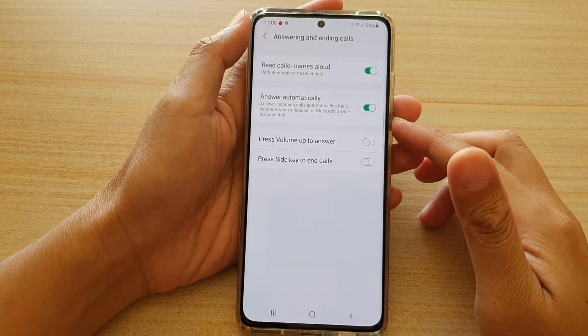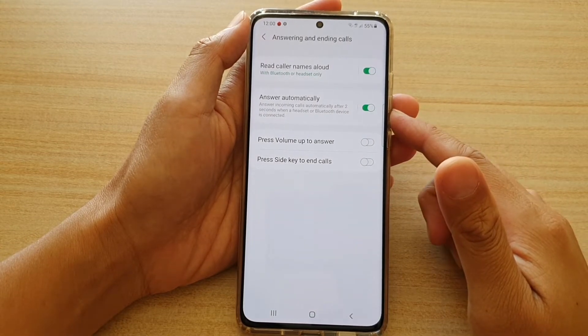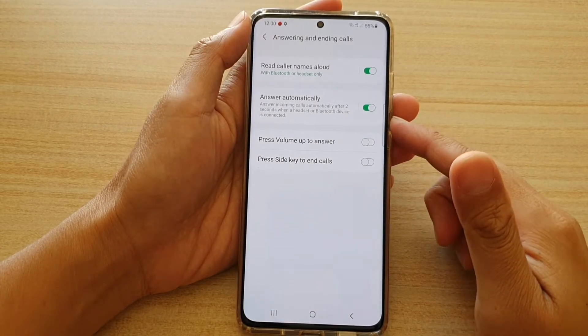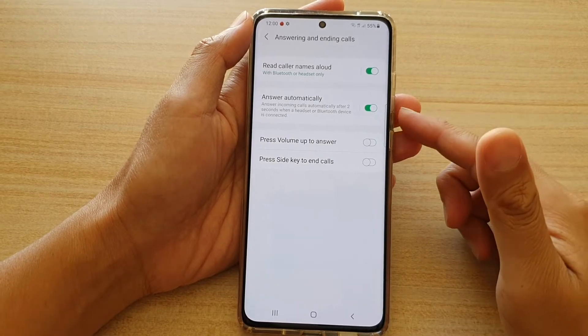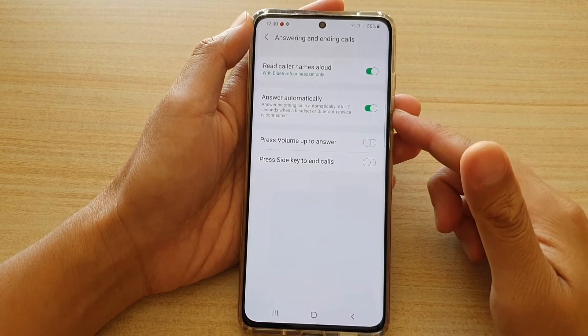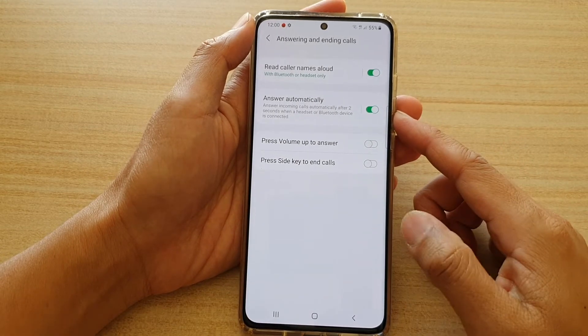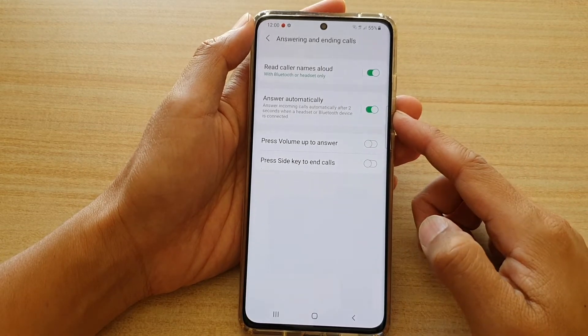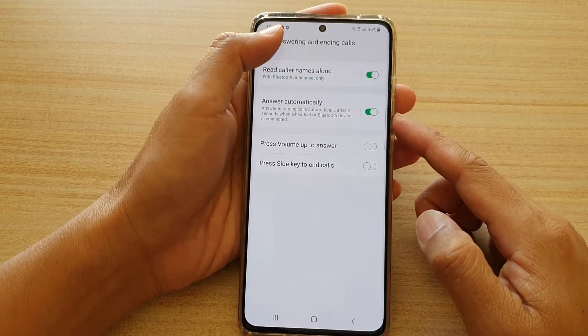Hi! In this video, we're going to take a look at how you can enable or disable answer incoming calls automatically on your Samsung Galaxy S21 series.